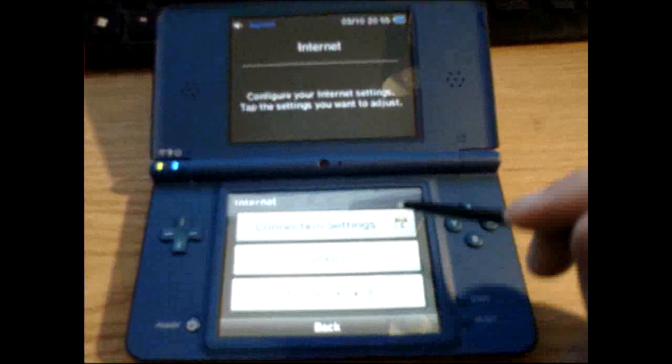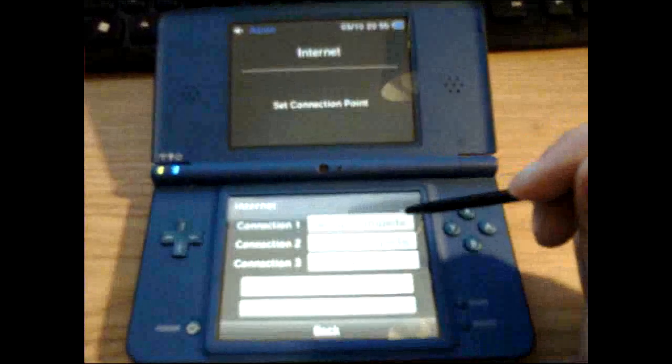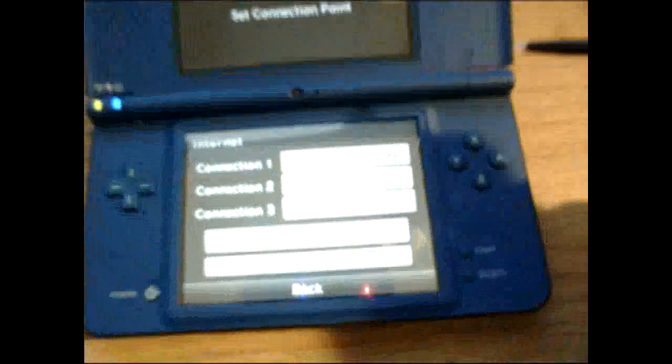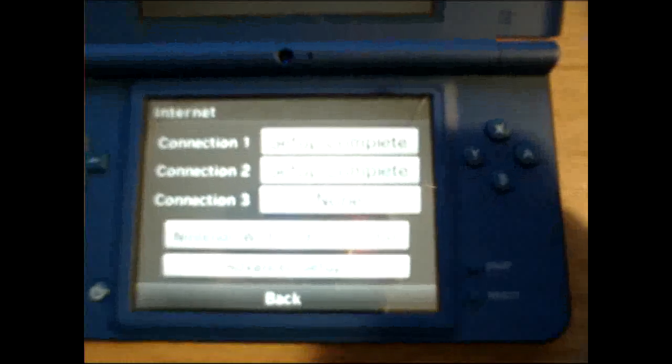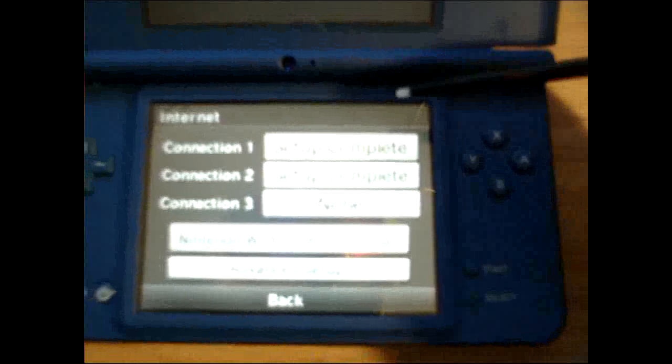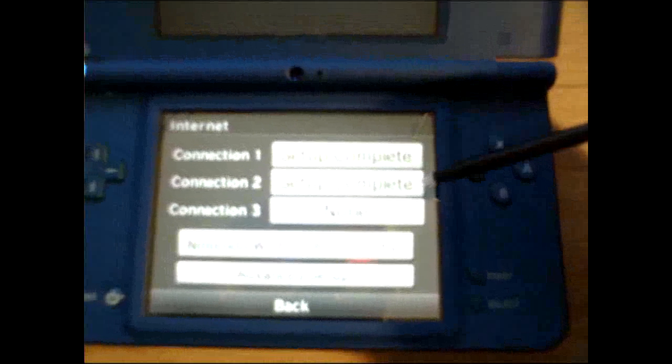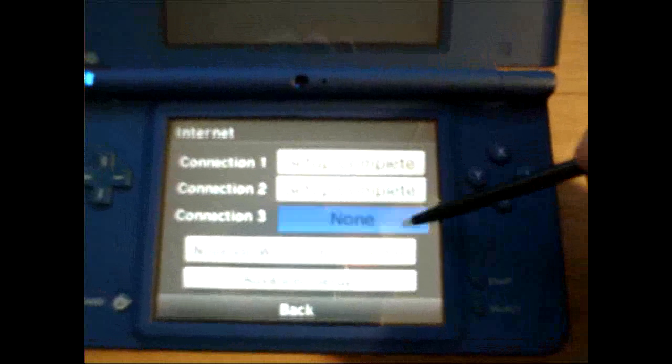You'll do Connection Settings. And you can notice here that I have Setup 1 and 2 complete. So I'm going to go ahead and do Setup 3.